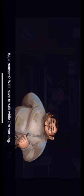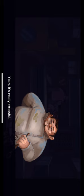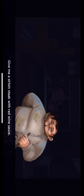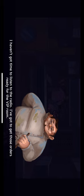A rather large chef. Hi, I'm Patricia. Do you have a moment? A moment? We'll have to talk while I'm working. What do you think about the club? Yeah, it's really stressful. I don't understand how Mr. Silverglons expects me to cook for all the guests in the new restaurant too. There's no way I can manage it by myself. Can you help me get into the VIP room? Why would I do that? Can't you see I've got my hands full? Quiet, I'm getting an order. Give me a sirloin steak with red wine sauce. I haven't got time to listen to the radio. I've got to get those orders ready for the VIP room. The waiter is ill today, and it's going to take me half the day to carry the food up all those stairs.